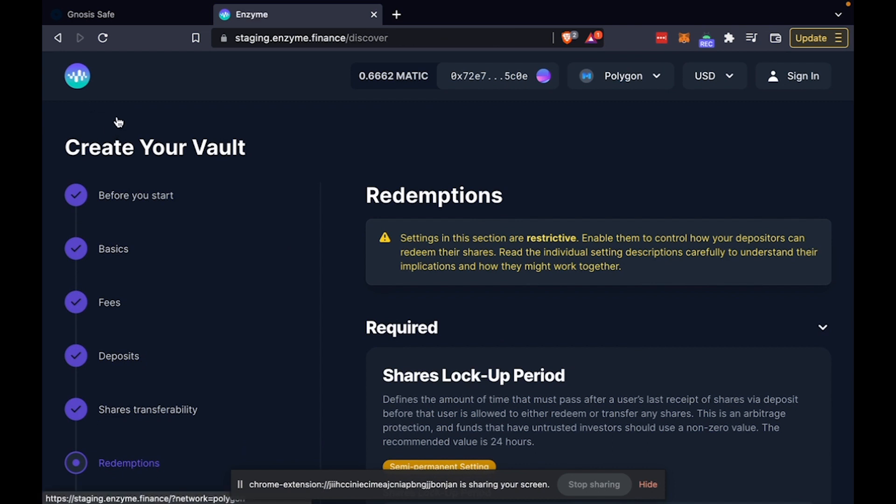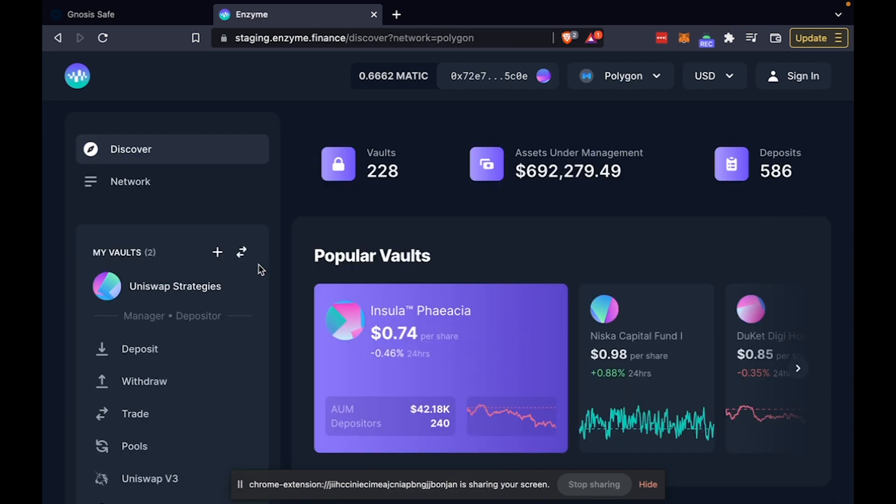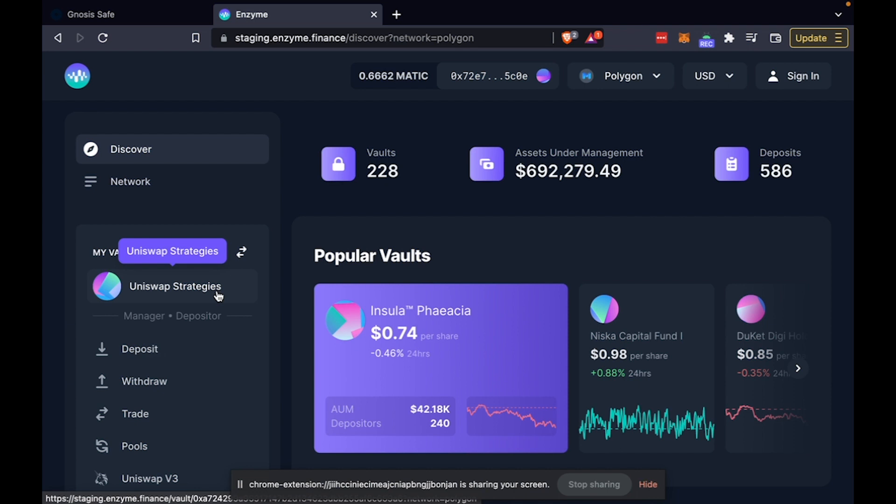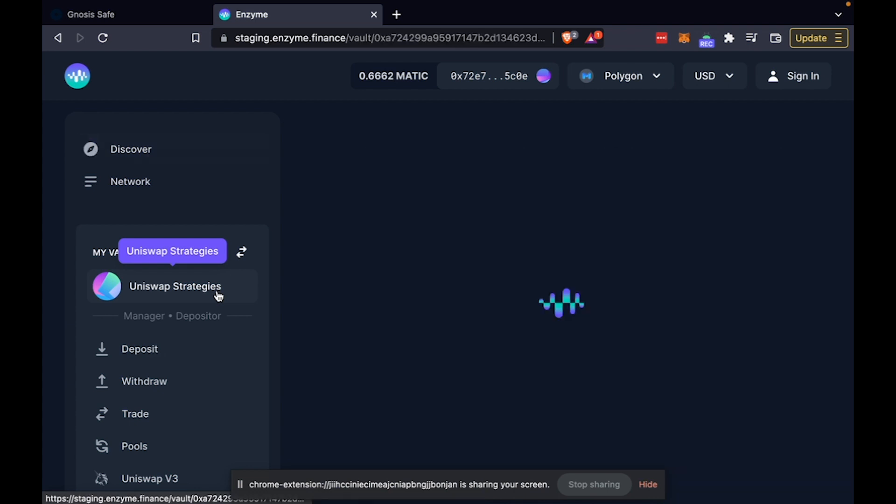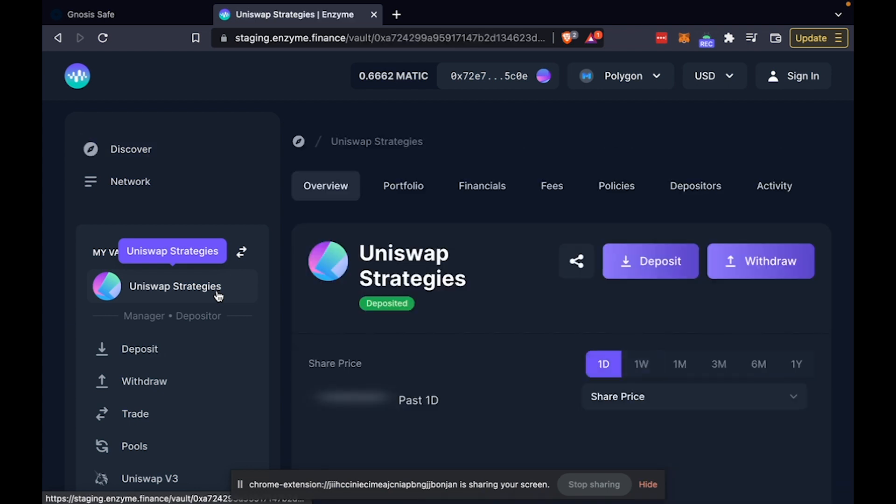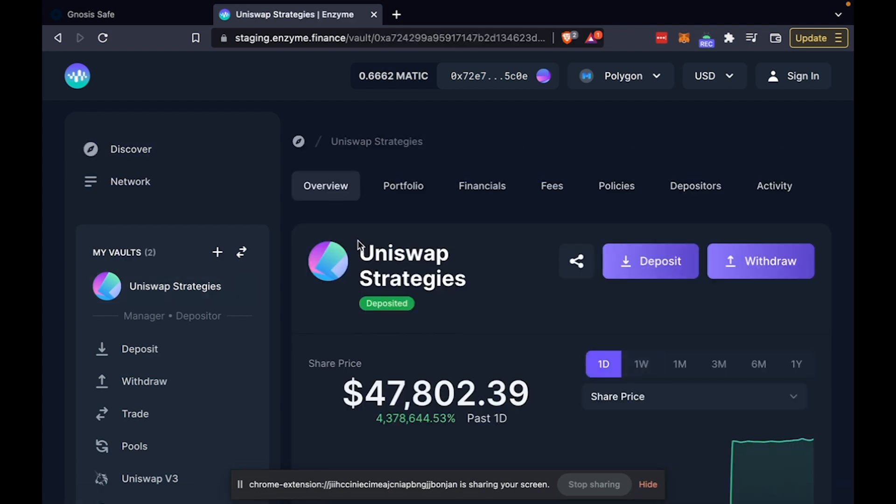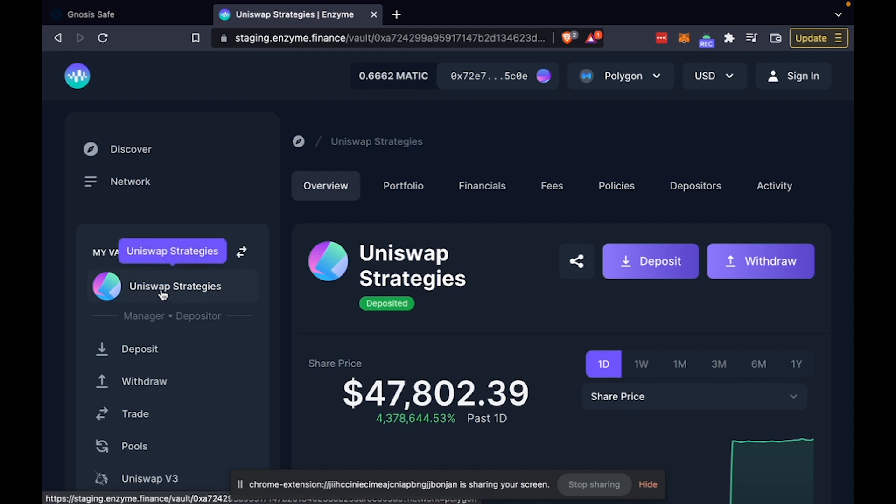But today, we're not going to sit and configure a vault, you can refer to another video in our series for that. Today, we're actually going to focus specifically on Uniswap V3. This is a vault I already deployed earlier today to save time.